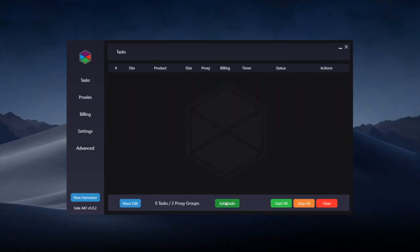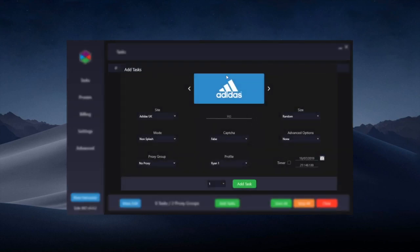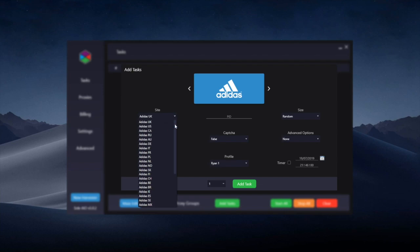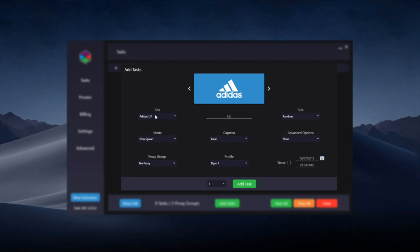In this video I'm going to show you how to use Adidas tasks in Solv5. When you click add tasks, Adidas will be the first option. First you'll have to choose which site you want. We support most main Adidas locales, so choose the one that you're going to be buying in. I'm going to go for UK.